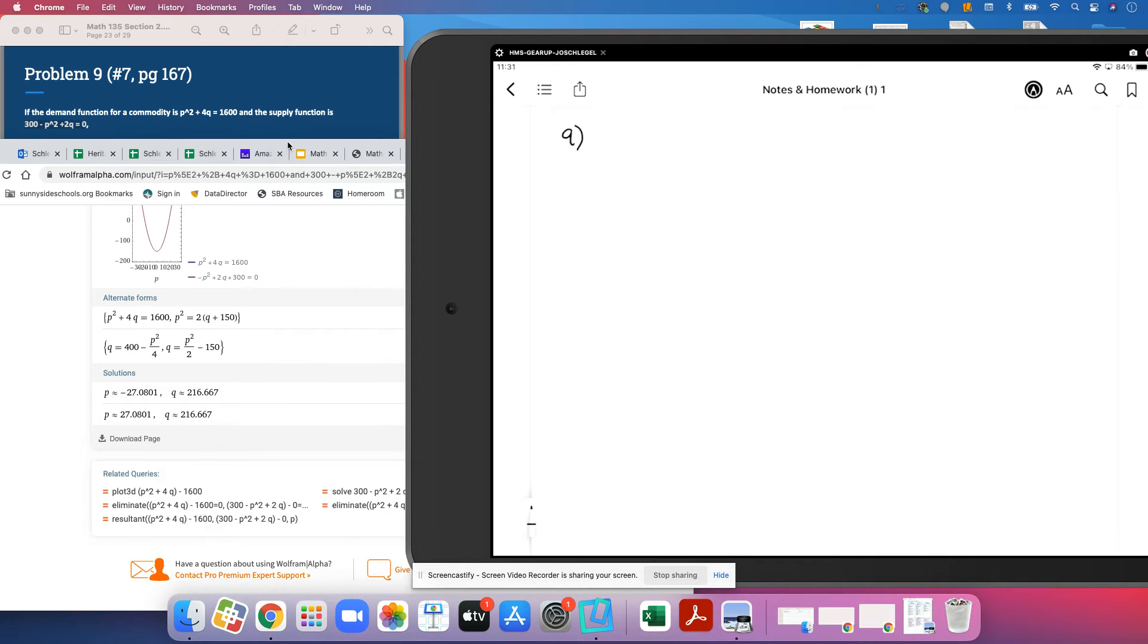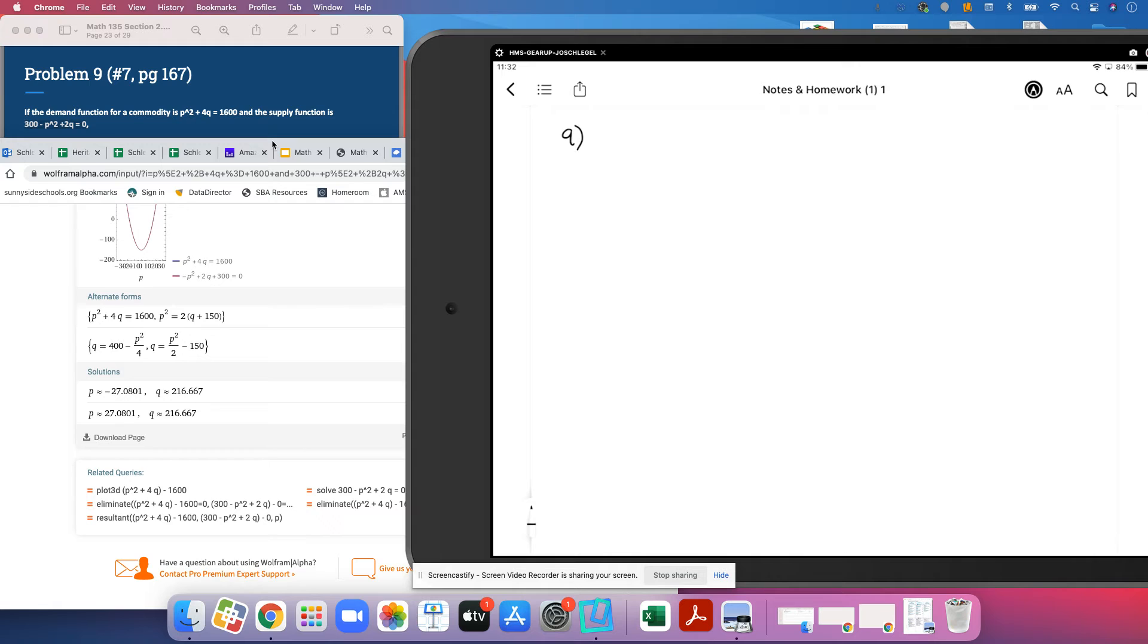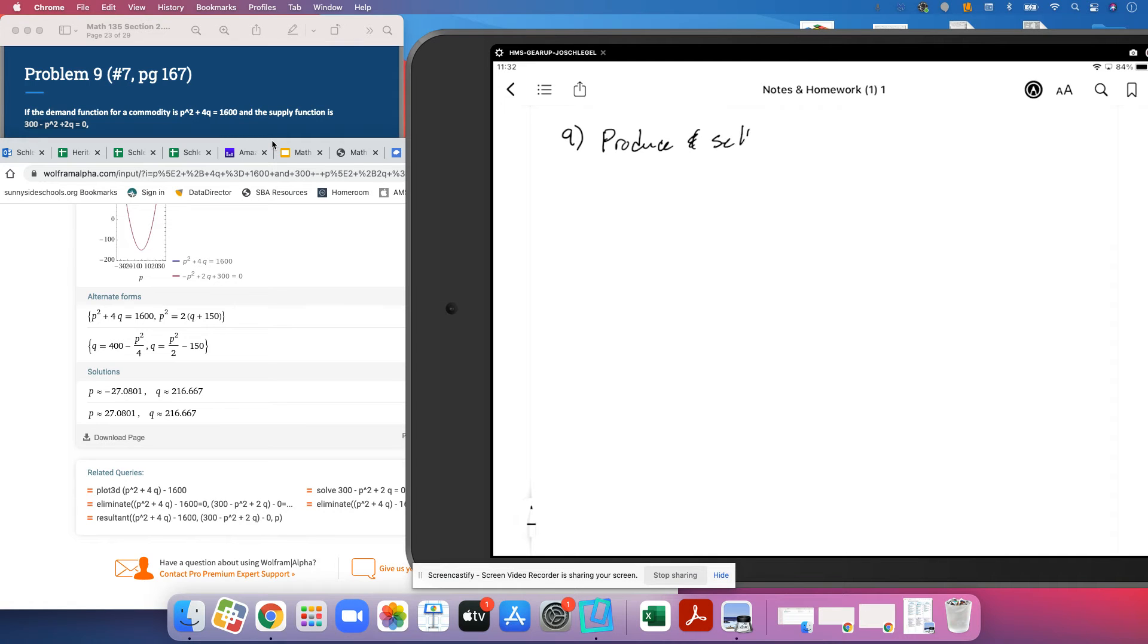And so this company needs to produce and sell 216.6, and it looks like that's going to be repeating units.